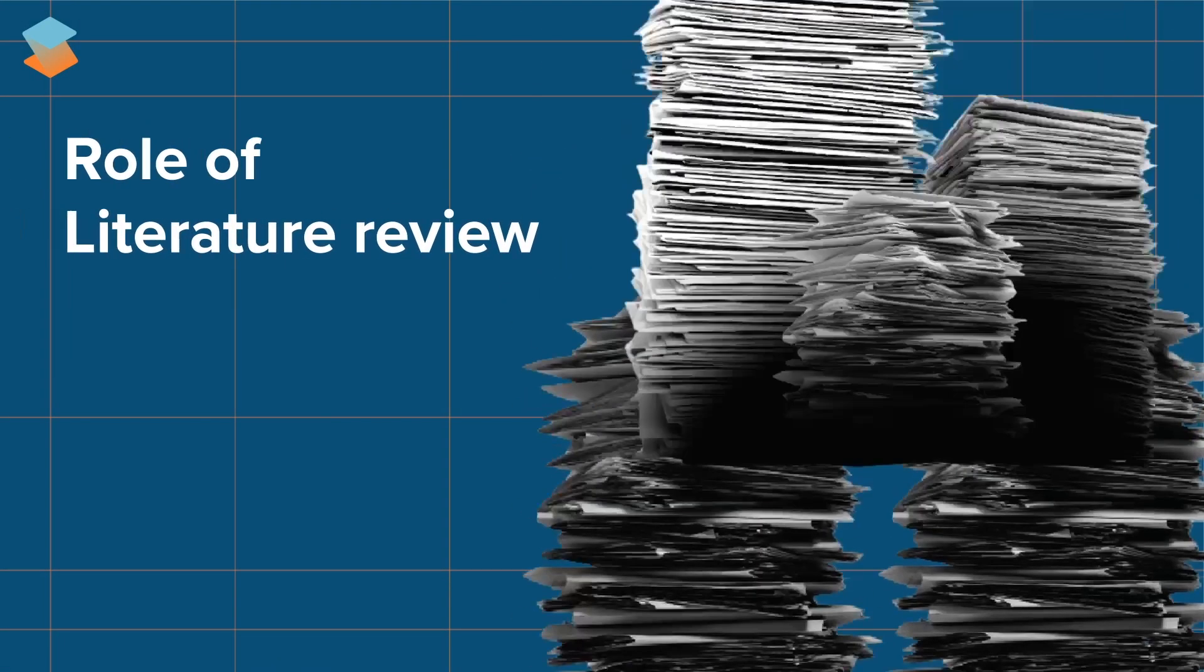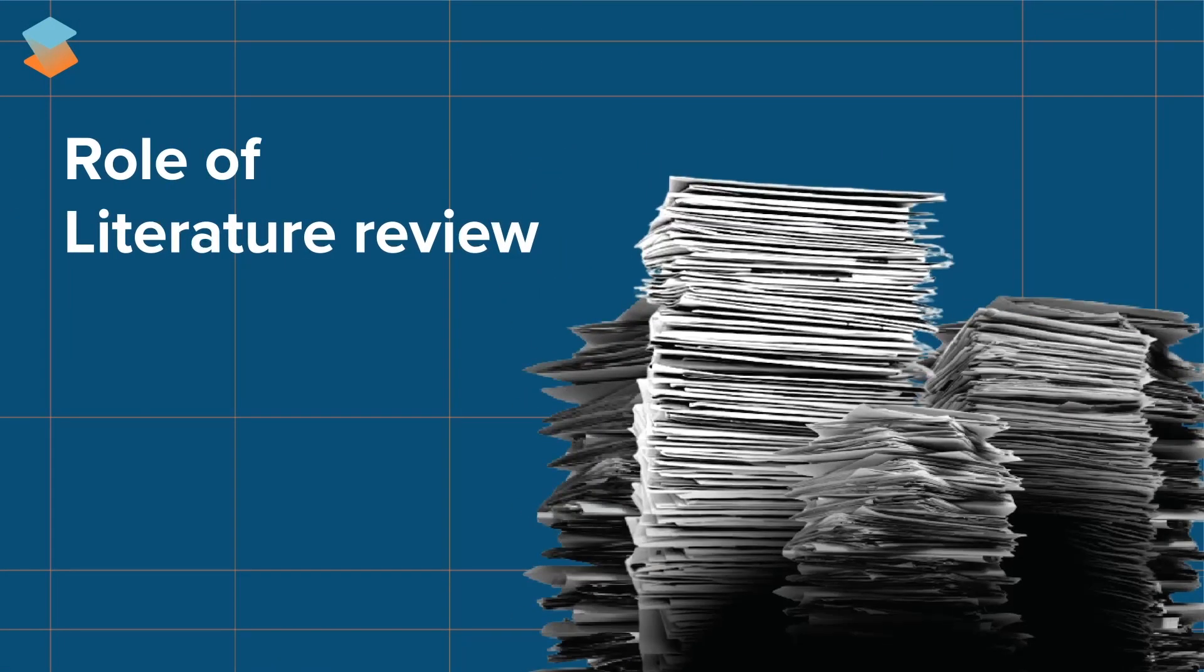A literature review acts as the foundation for your research paper, providing a critical overview of existing knowledge.